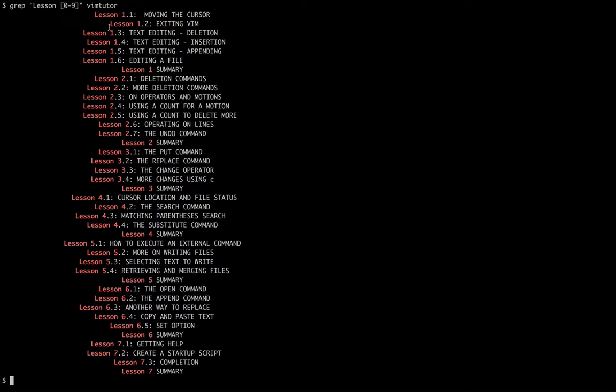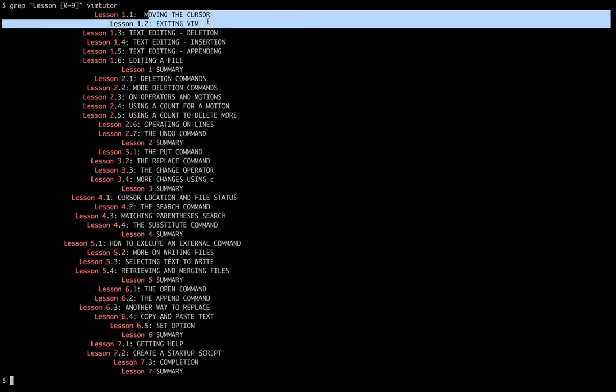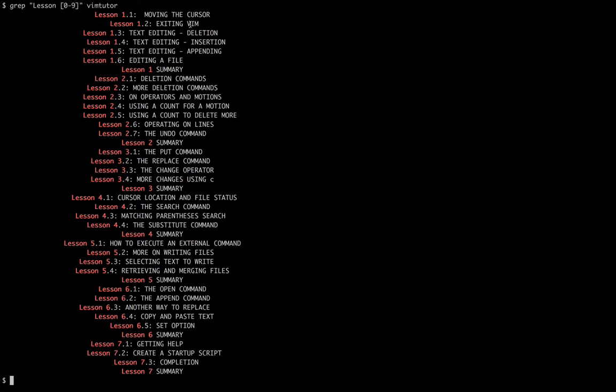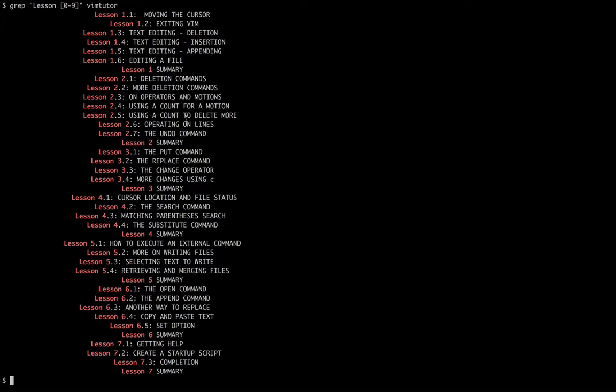So let me just zoom out here a second. So you can see here, these are the lessons that it will walk you through: moving around the cursor, getting out of Vim, starting with basic editing. And then after each lesson, there's essentially a summary where you can practice the things that you learned in those sub lessons.